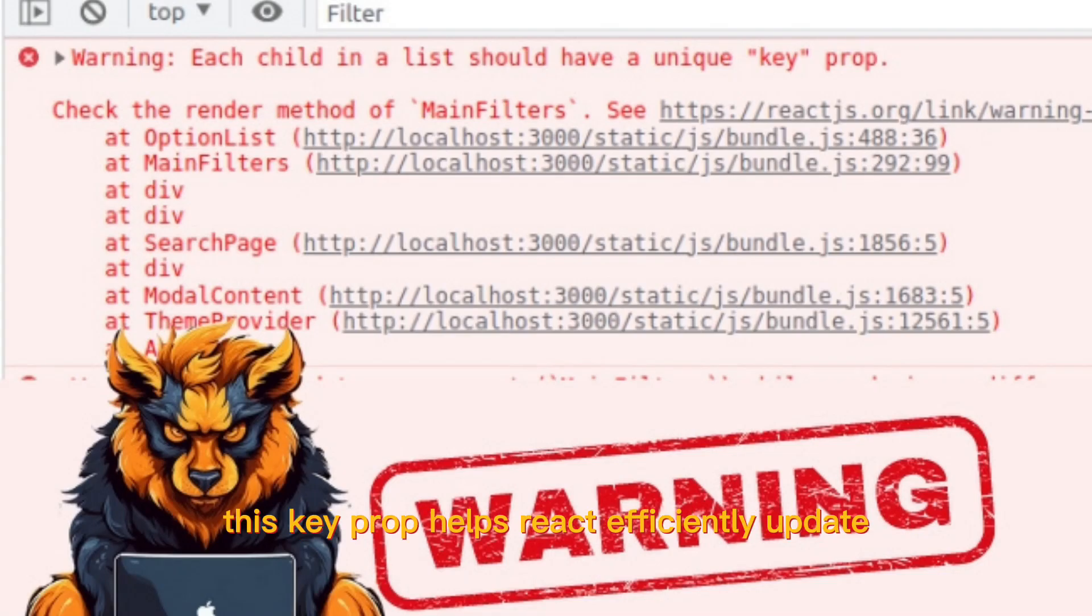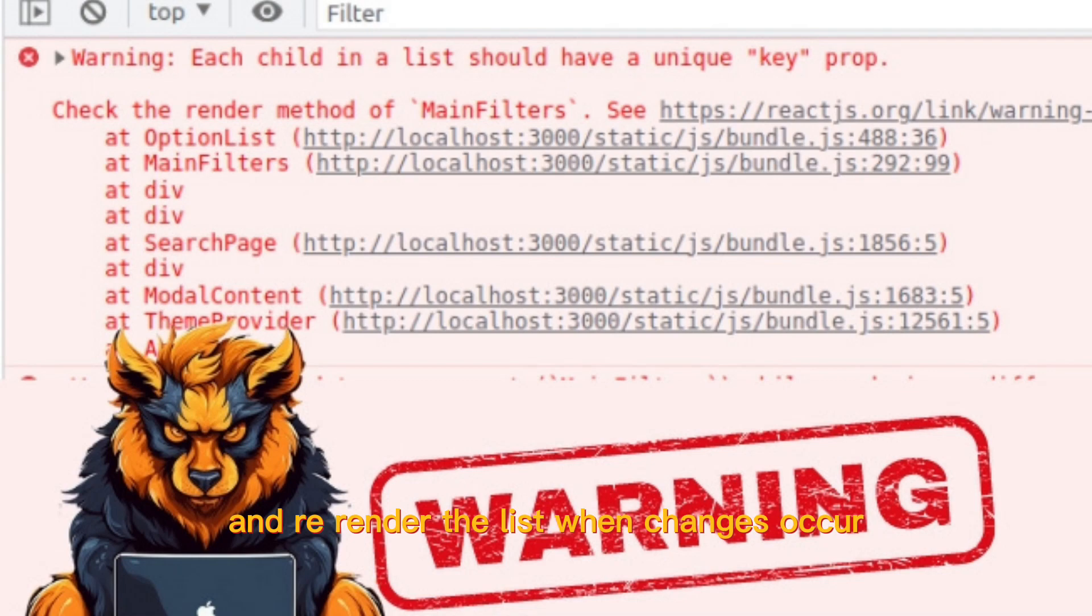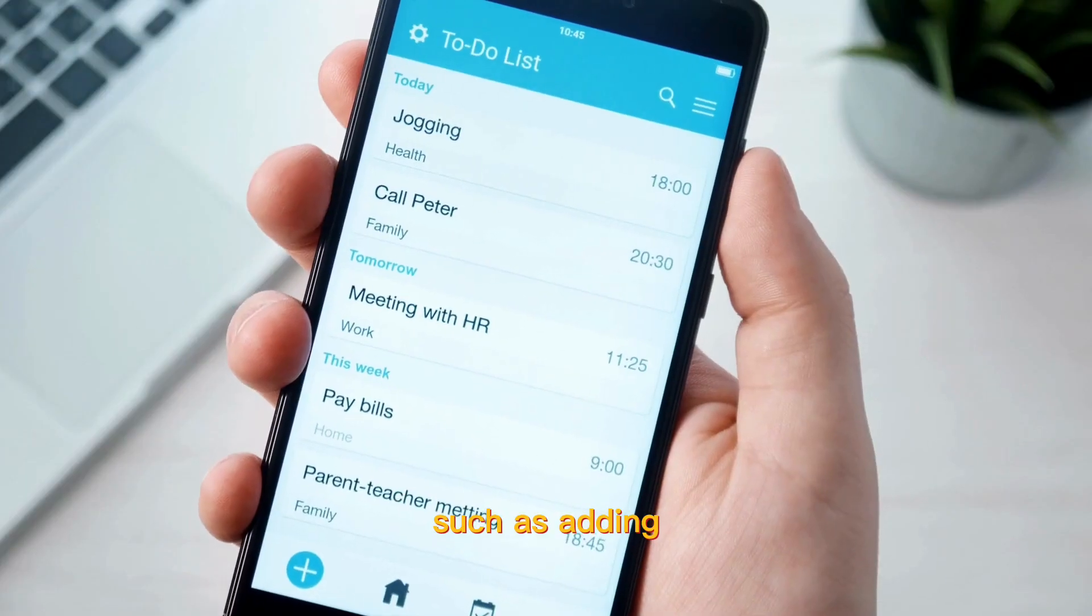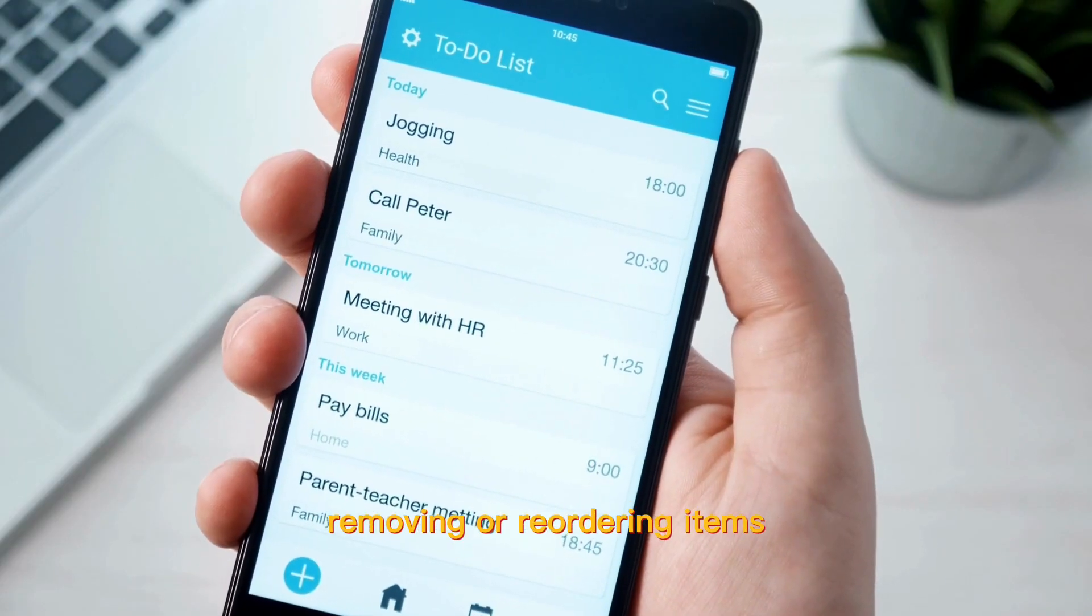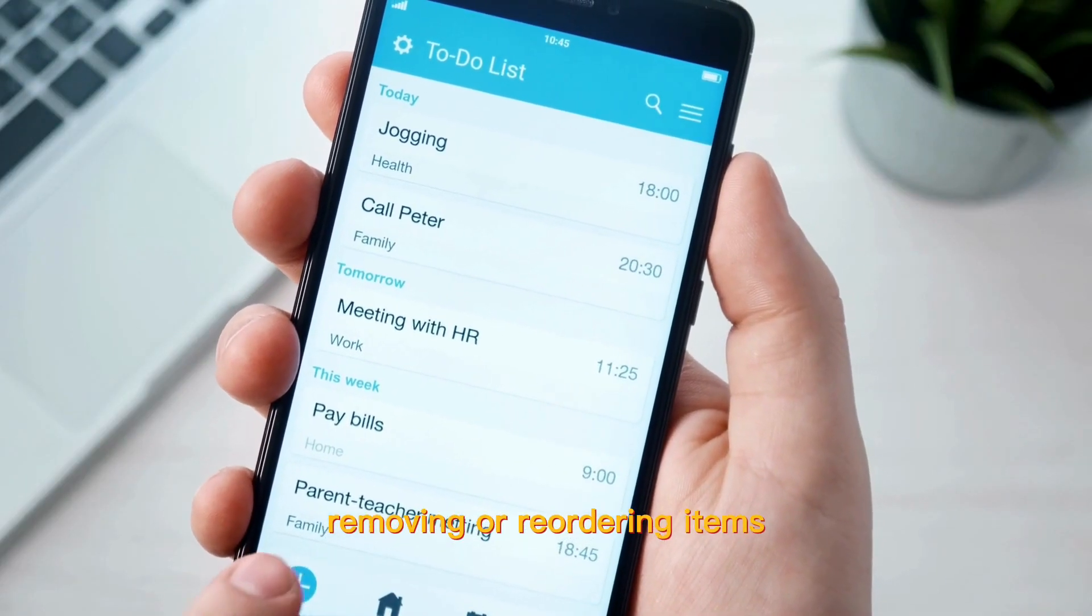This key prop helps React efficiently update and re-render the list when changes occur, such as adding, removing, or reordering items.